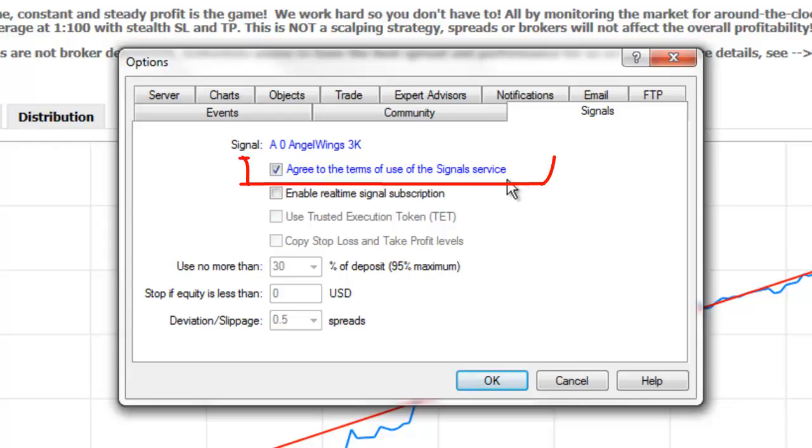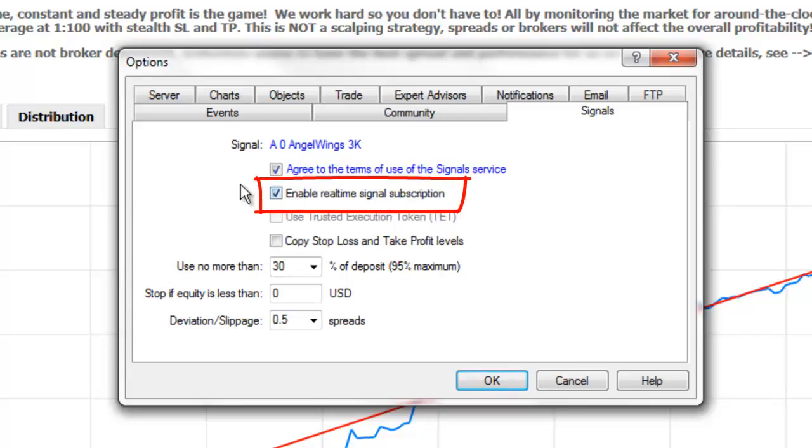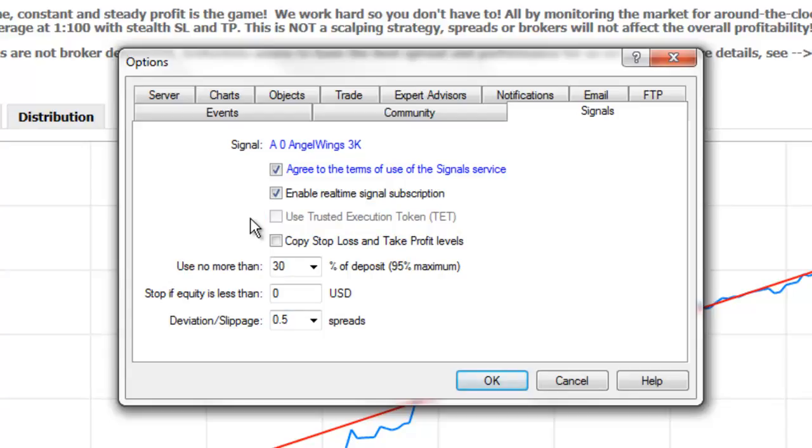You must again agree to the terms of use of the signal service by putting a check in this box. Before the signals from this subscription can be copied to your trading account, you must check the Enable Real-Time Signal Subscription option. This third option here is not yet available, and in the future will allow signals to be copied to your trading account, even if you're not logged into your trading account or your trading platform is closed.